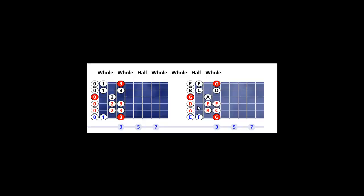There you go, one octave from red to red, root to root.